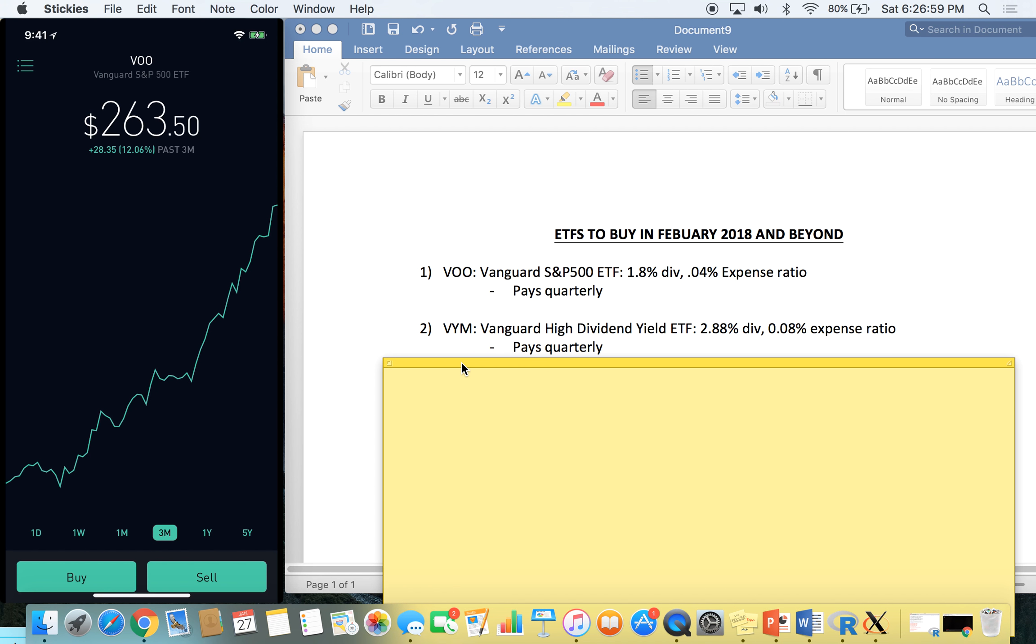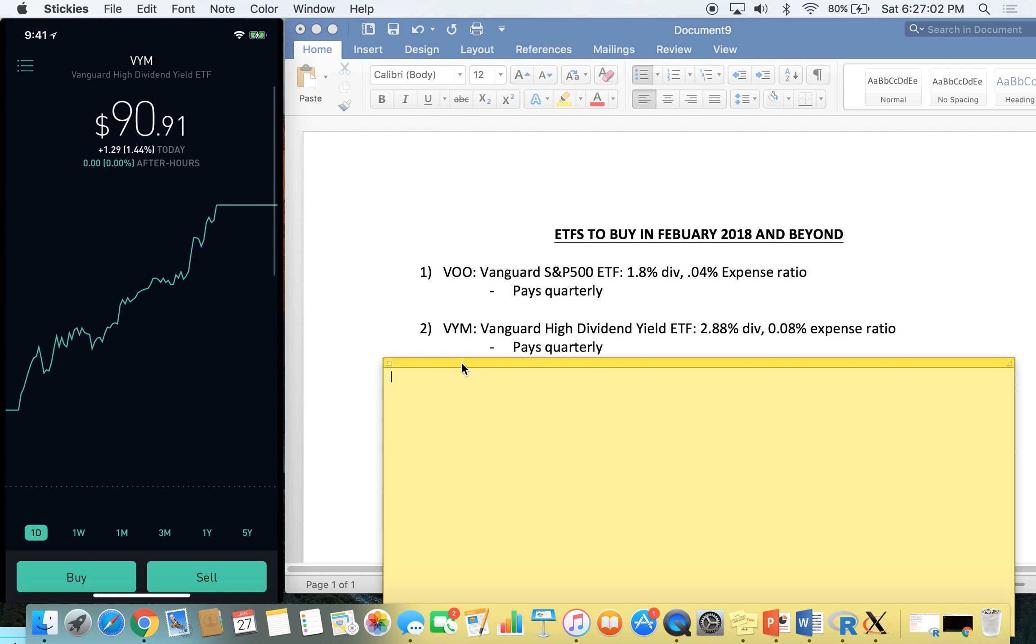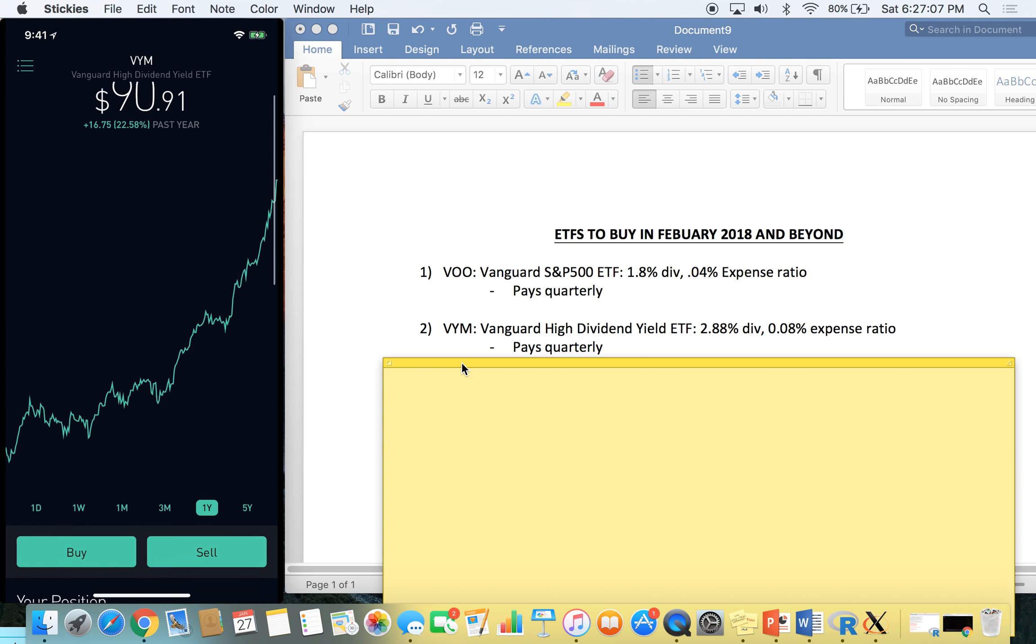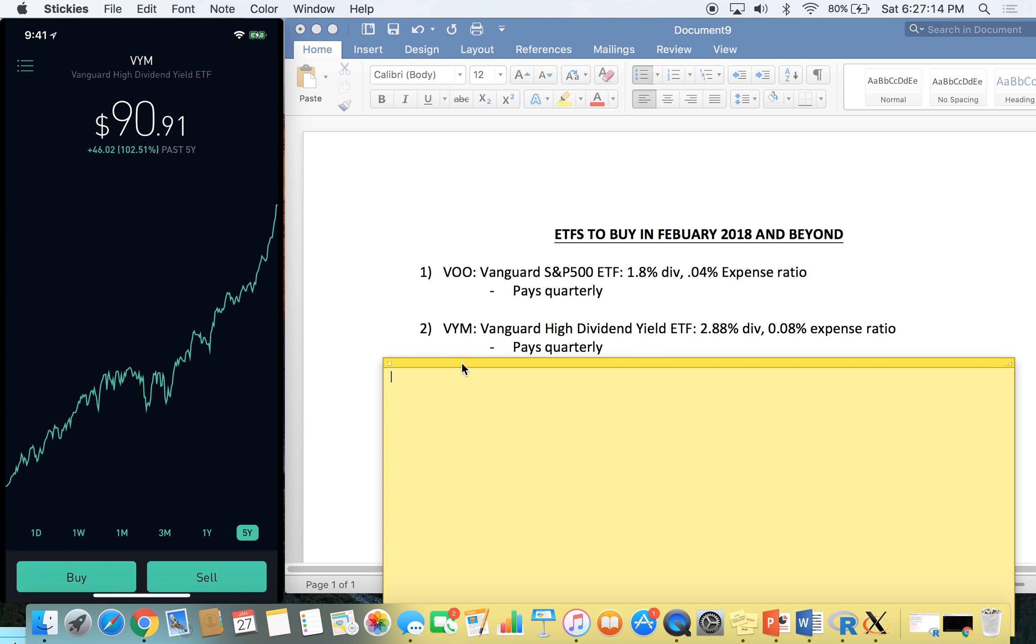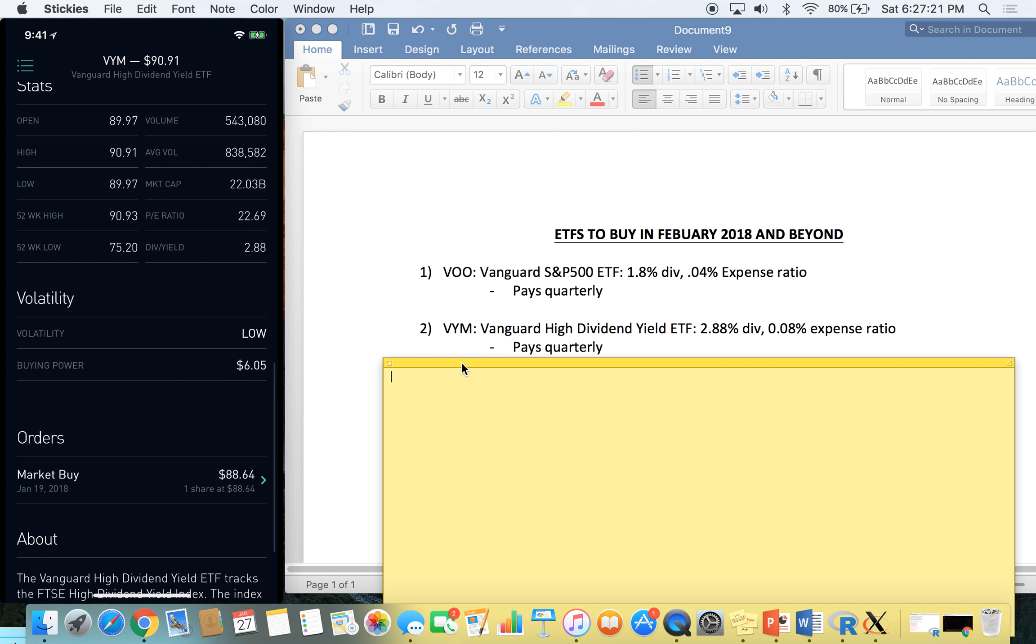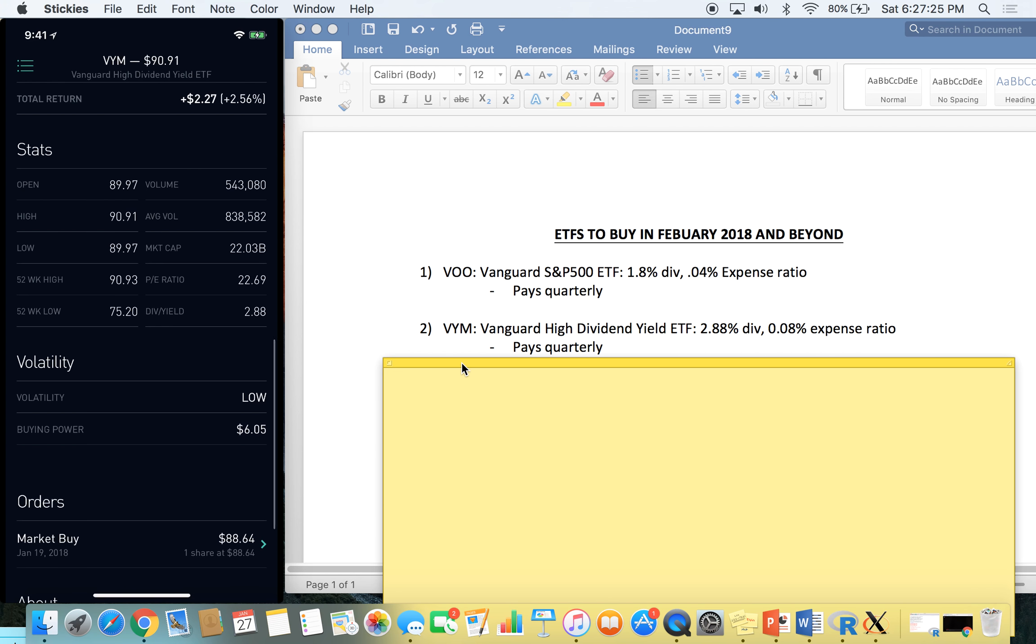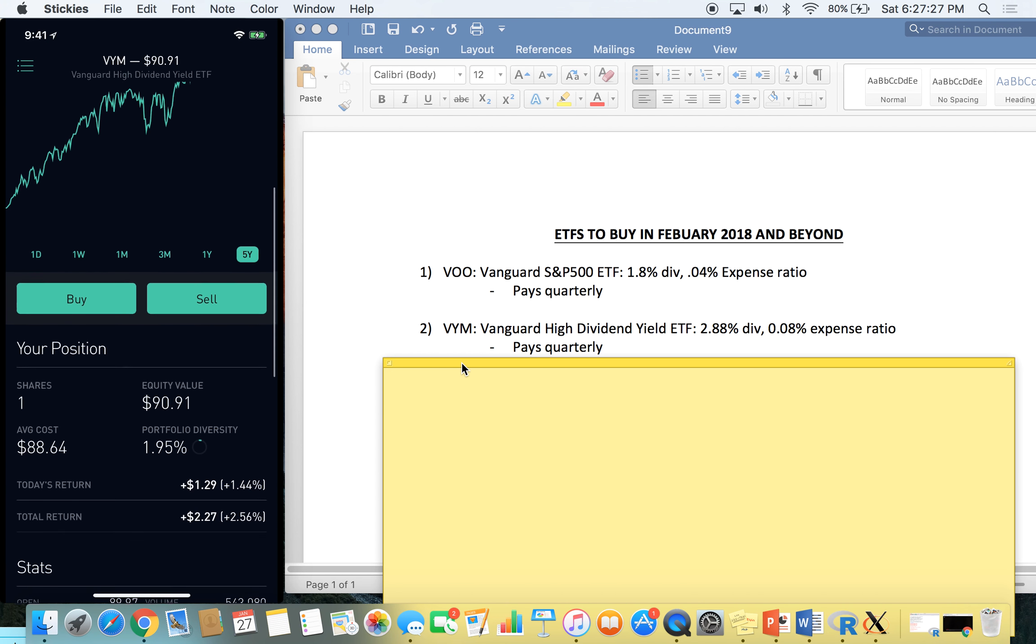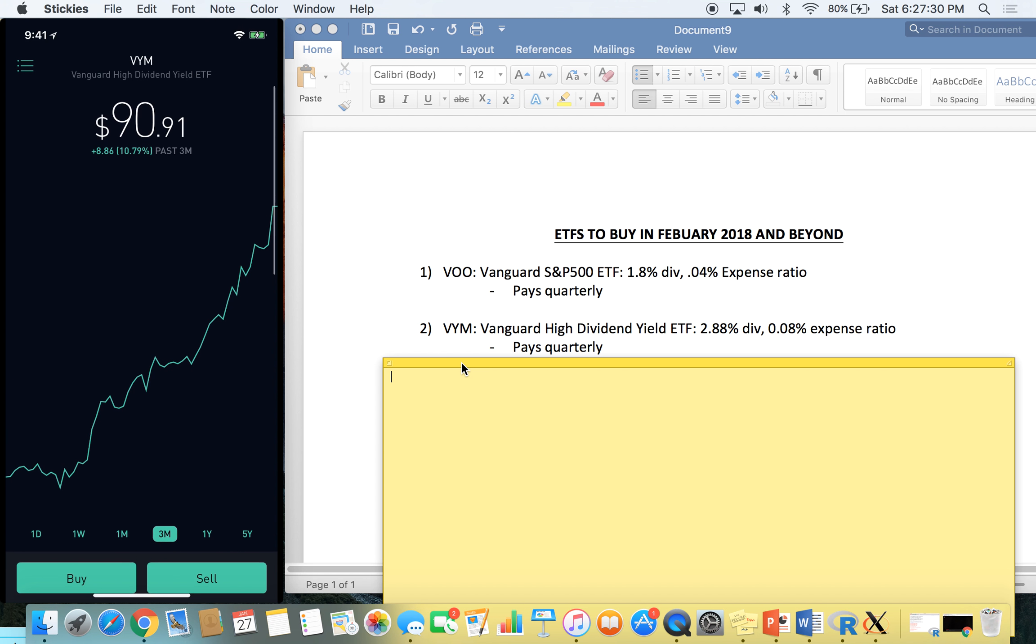Number two is going to be VYM, another Vanguard ETF here. This one's the Vanguard High Dividend Yield ETF. Let's look at its return recently. Over the last one year, 22.6% return. Over the last five years, 102.5% return. That return's a little bit lower, but it also has a little bit higher percent in dividend yield than VOO. I'm up 2.5% on this position, but I've only had it for about a week and a half now, so I'm really excited about this. I plan to add big time to VYM over the next year and for a long time to come.